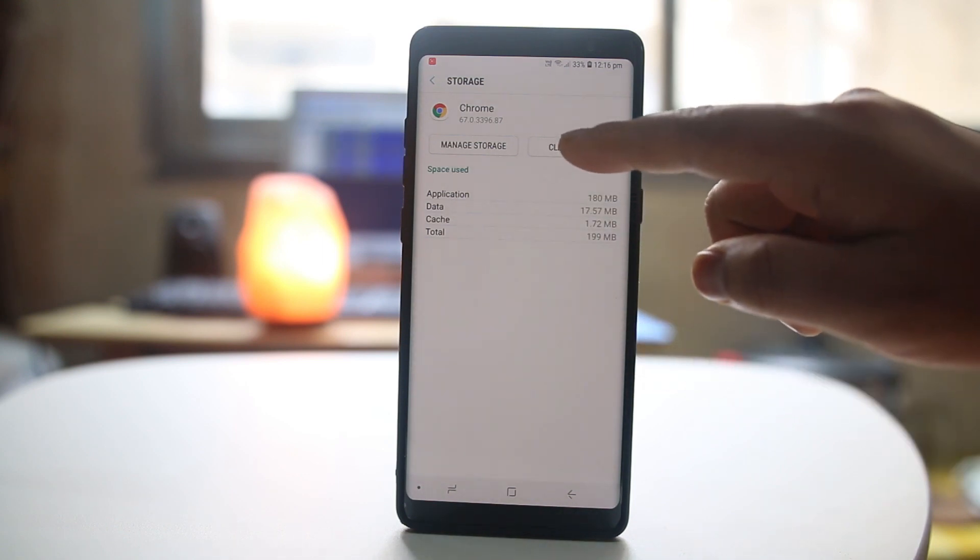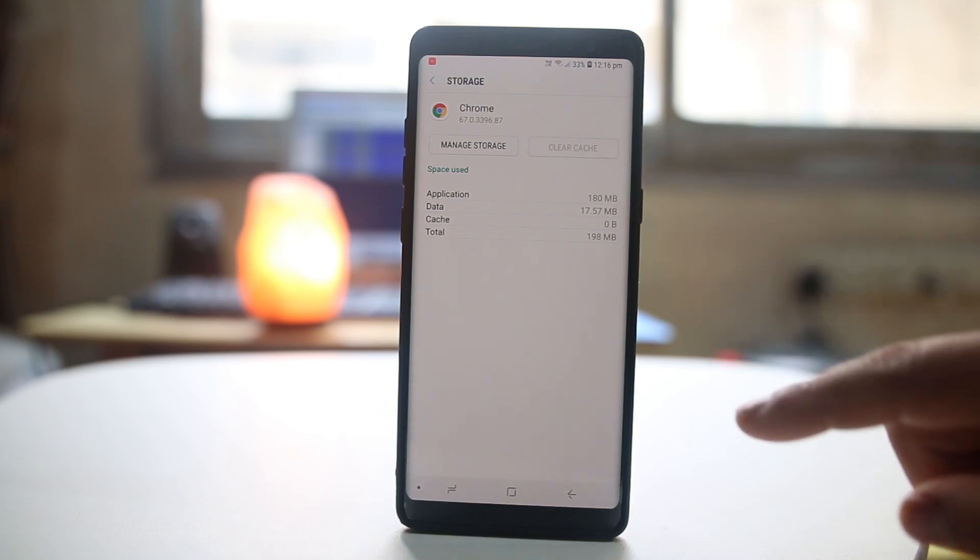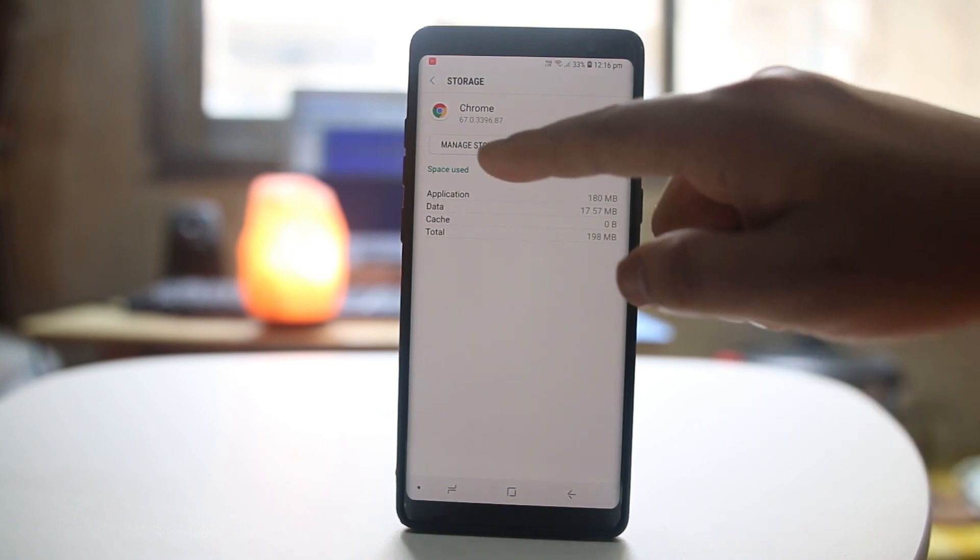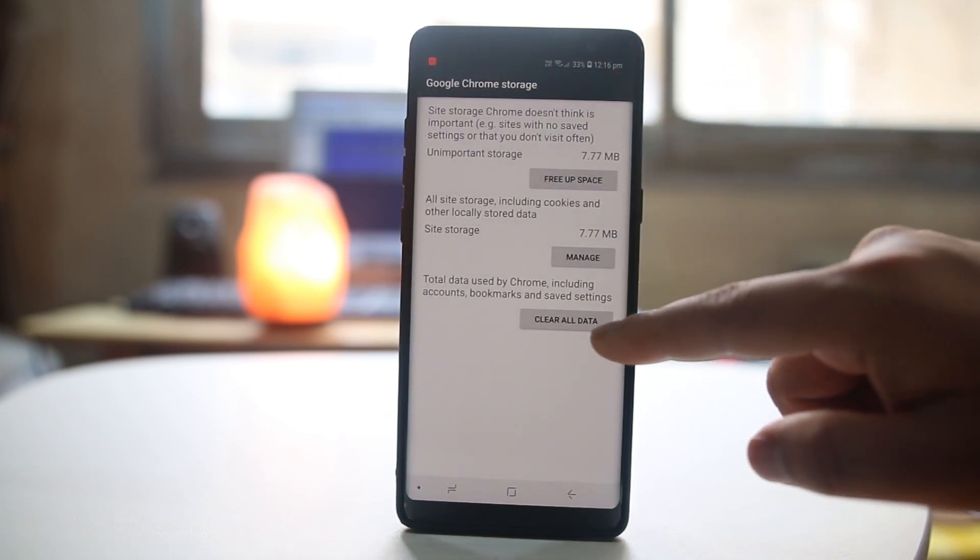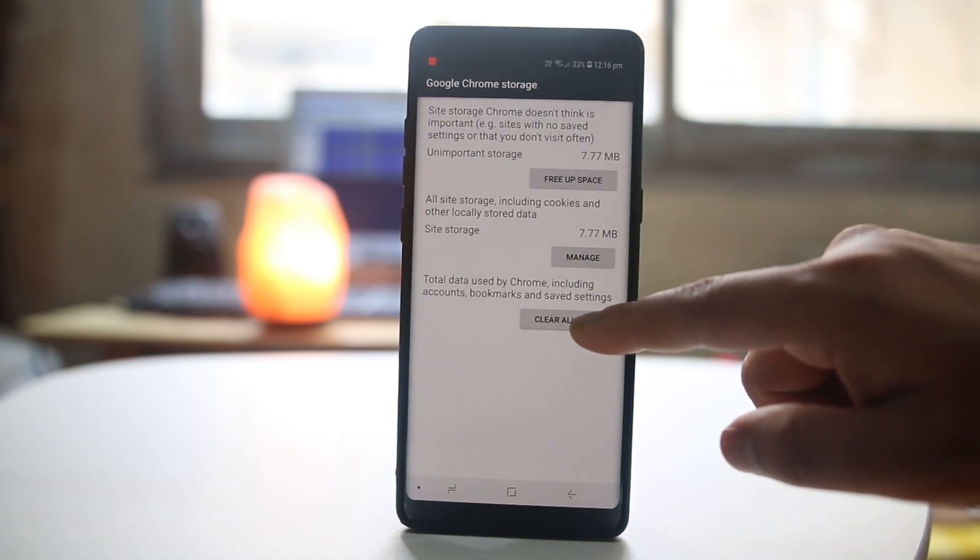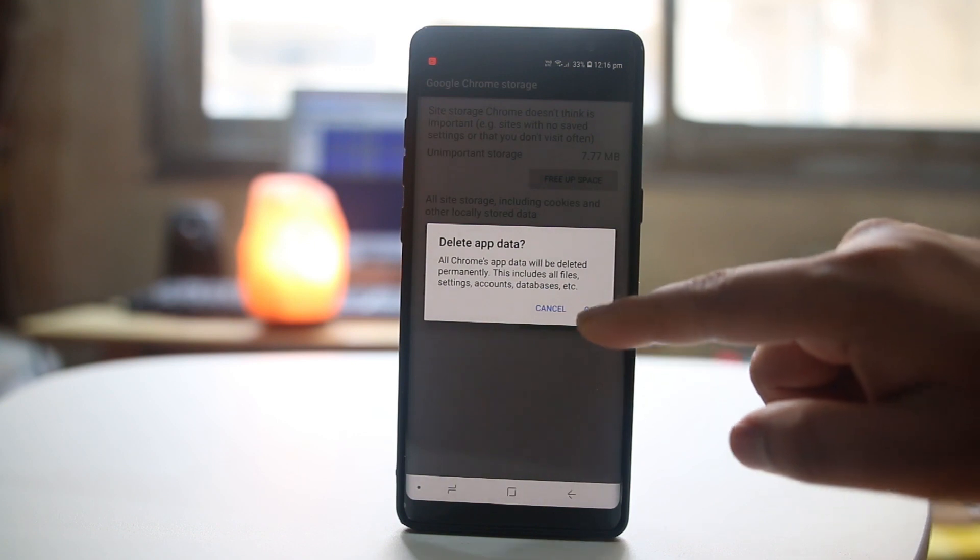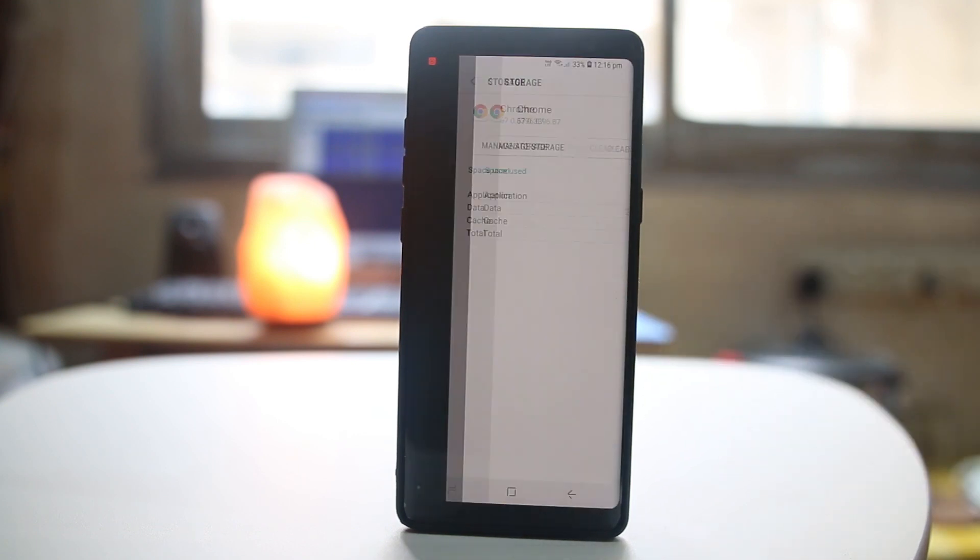What I can do is select clear cache and then go to manage storage and select clear all data. This will delete the cache data and cache files so that you will have some more space left in your Android device.